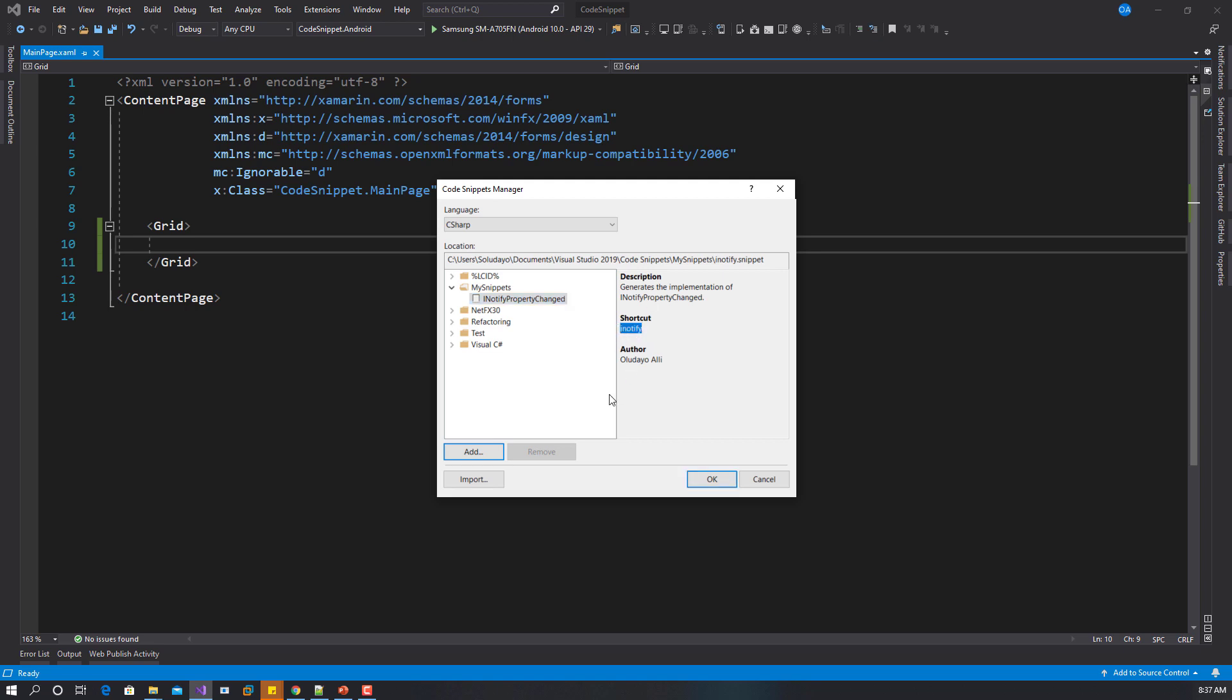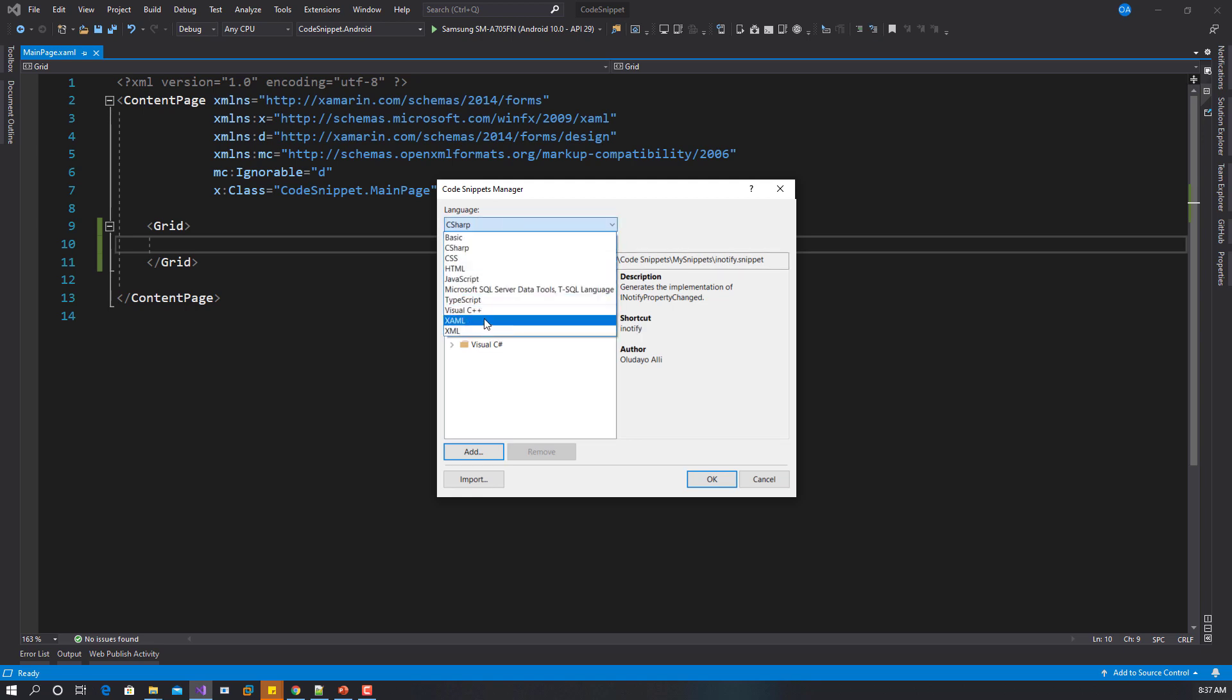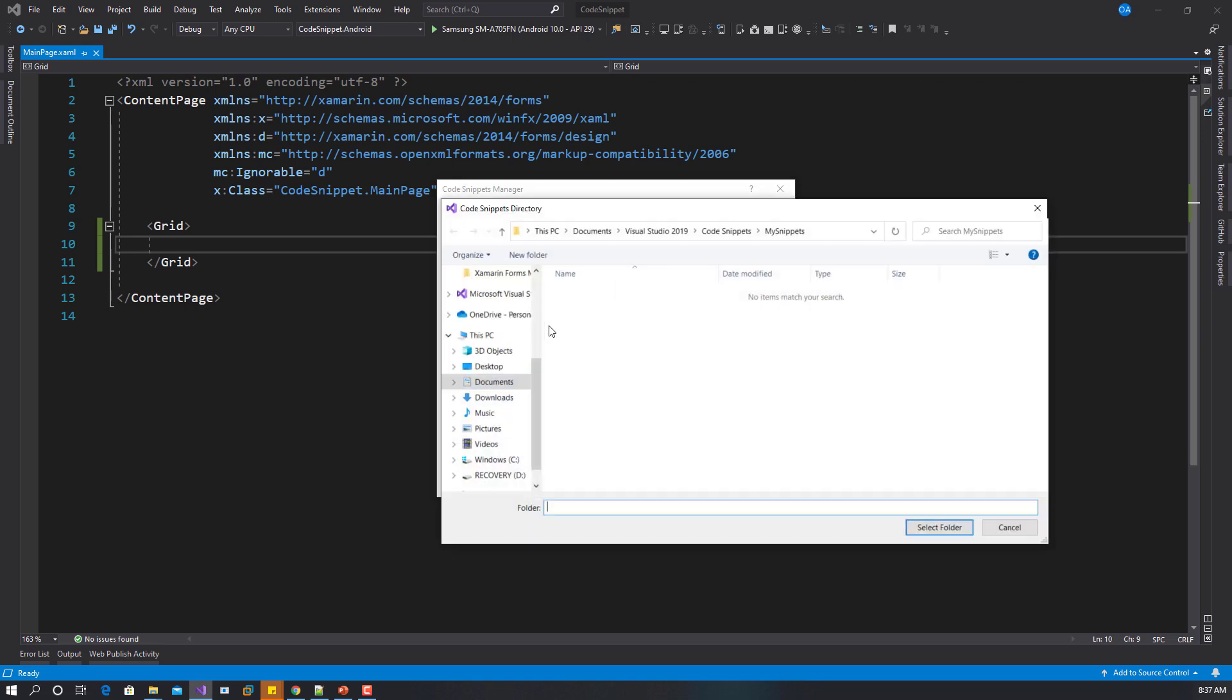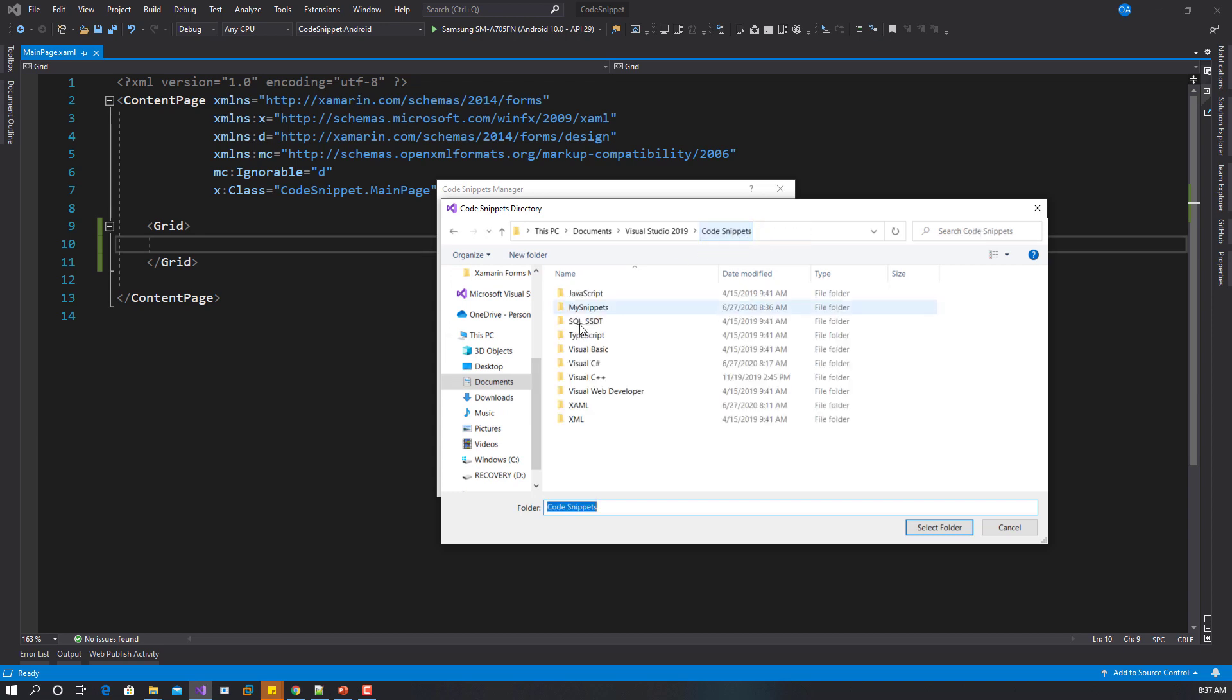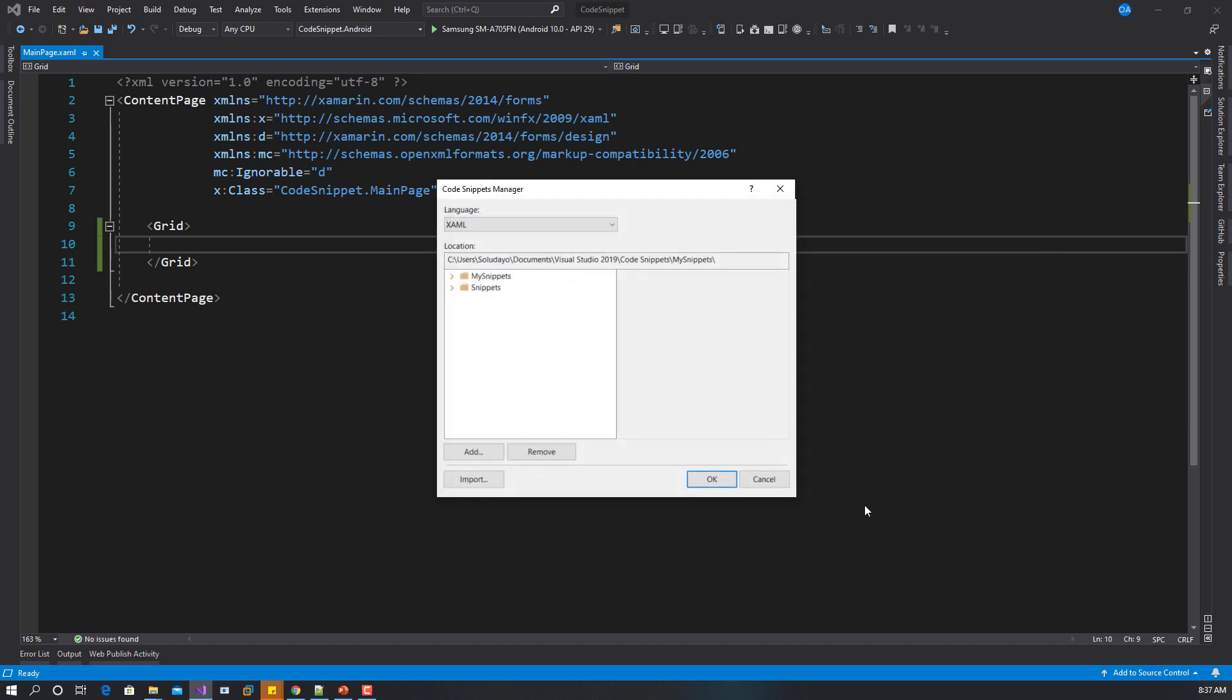Lastly, before we leave this place, let's go to XAML and also add the folder. This is still the same folder. Select the folder. If we expand this, you can see we have two snippets here: the build collection view and the linear collection view.